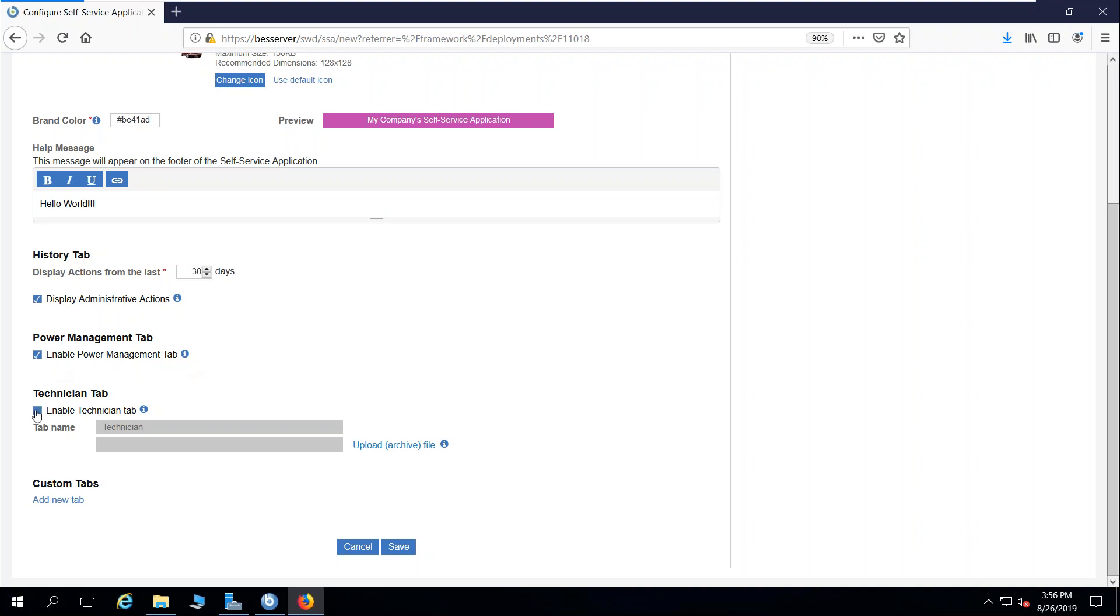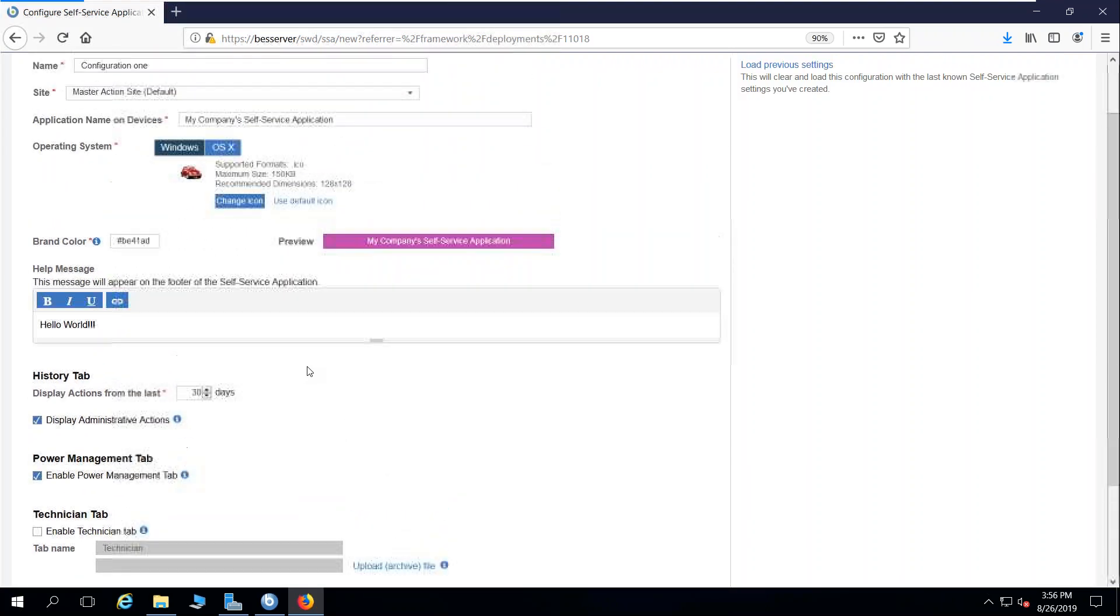We can also enable a technician tab. These are customizable tabs that can be informative at the endpoint for desk-side technicians.